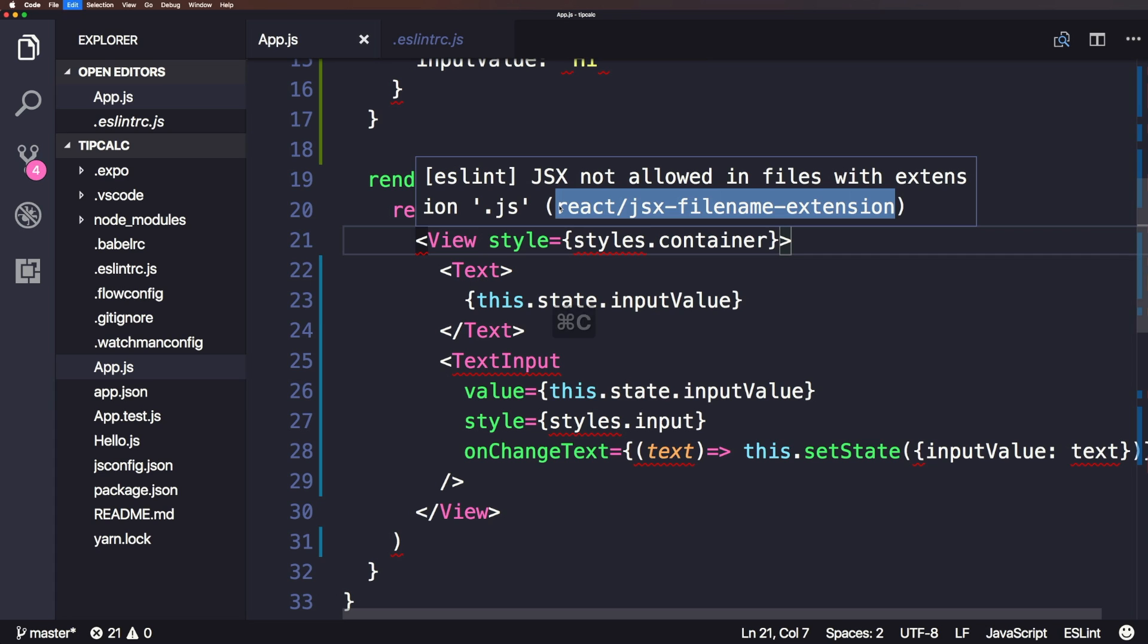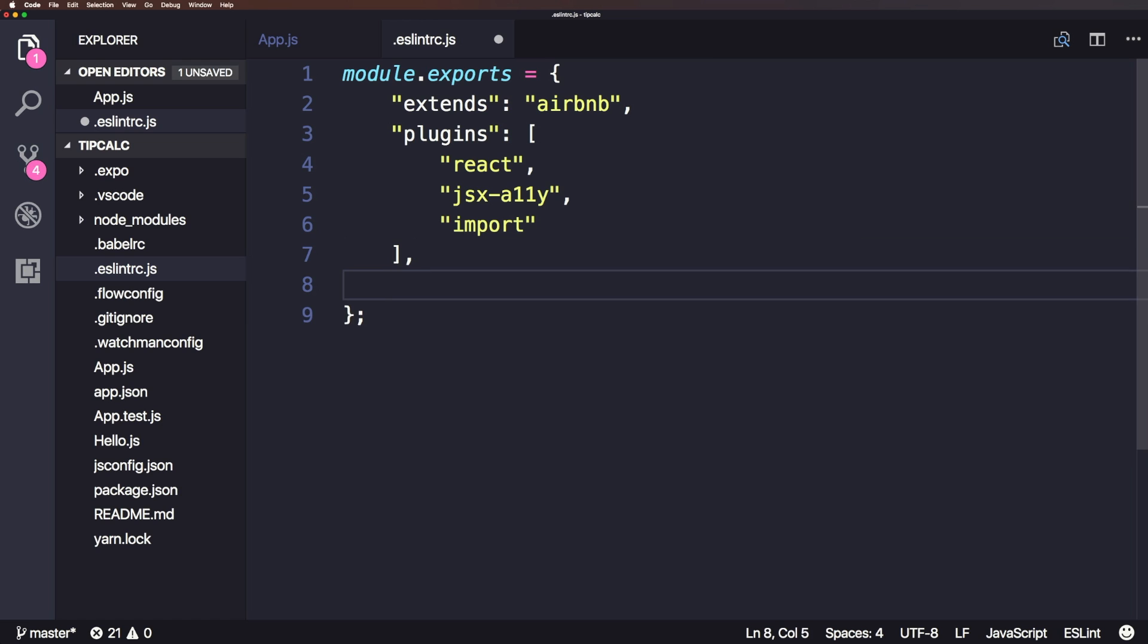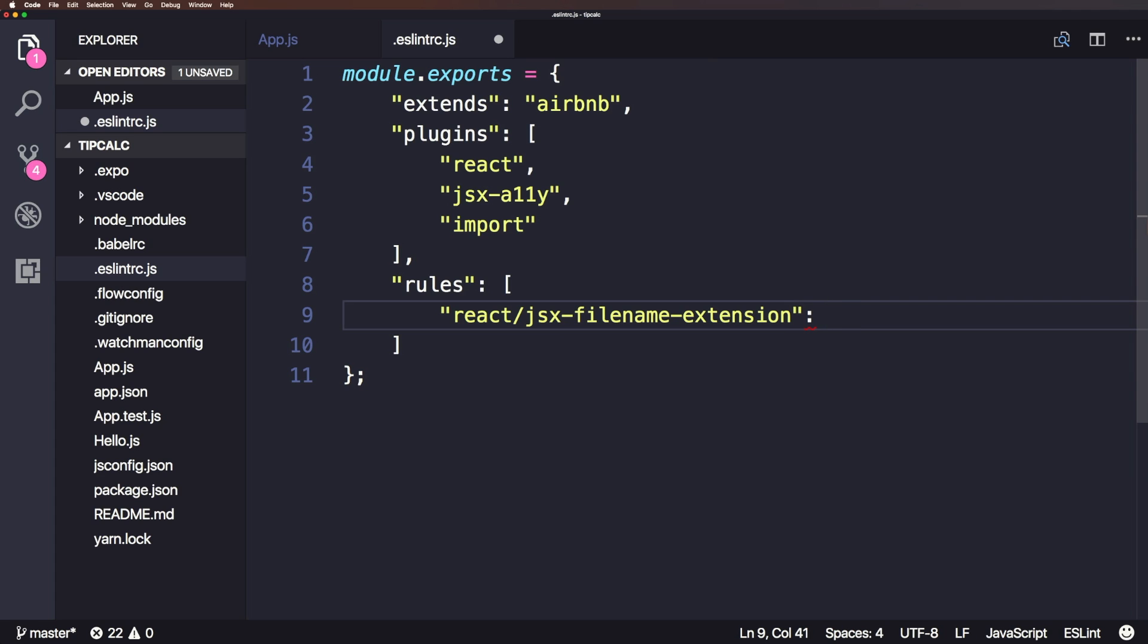So for instance, if we wanted to modify this particular rule, we could always come into our ESLint file and configure it as such, we can have a comma here, we can say rules. Now you're going to want to look up the exact rules for a lot of this stuff. But rules takes an array. And inside of that array, we can paste in our rule in a string, which is react/jsx-filename-extension. And then we can say, well, we could turn this off entirely just by saying the property value of zero here.